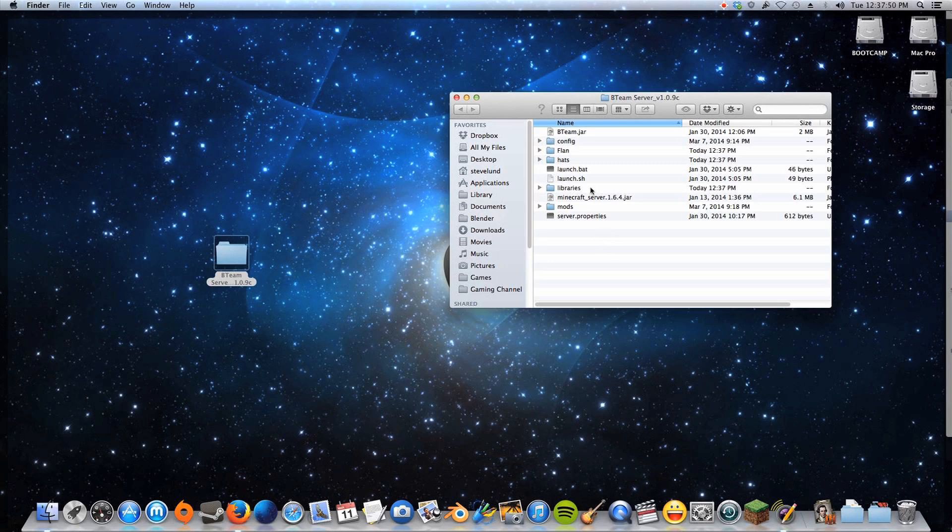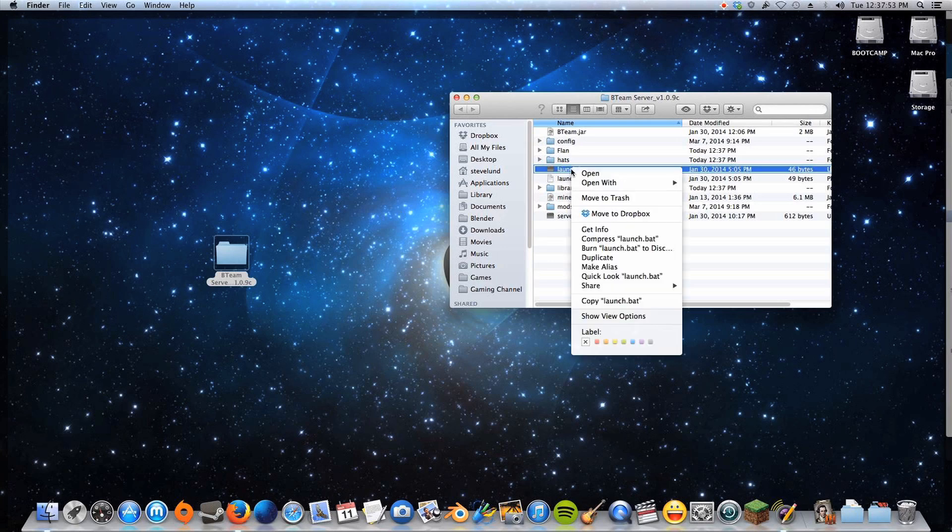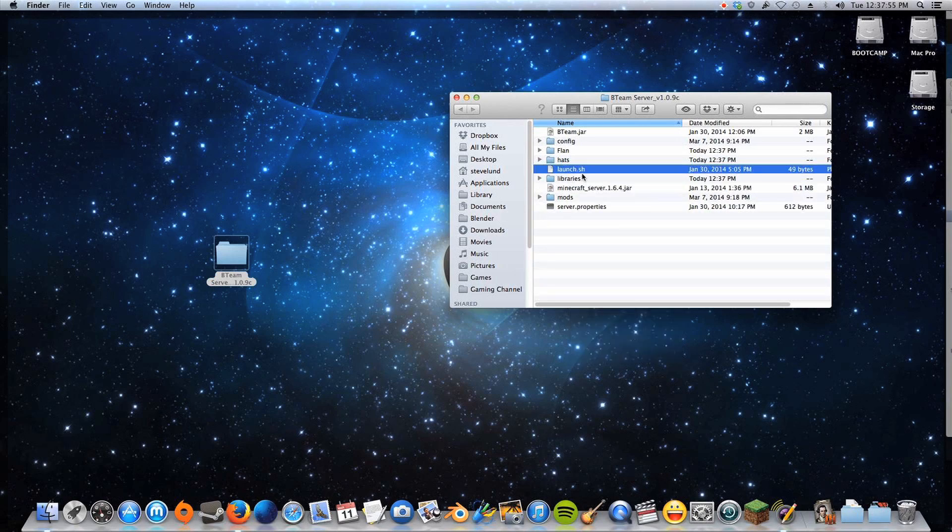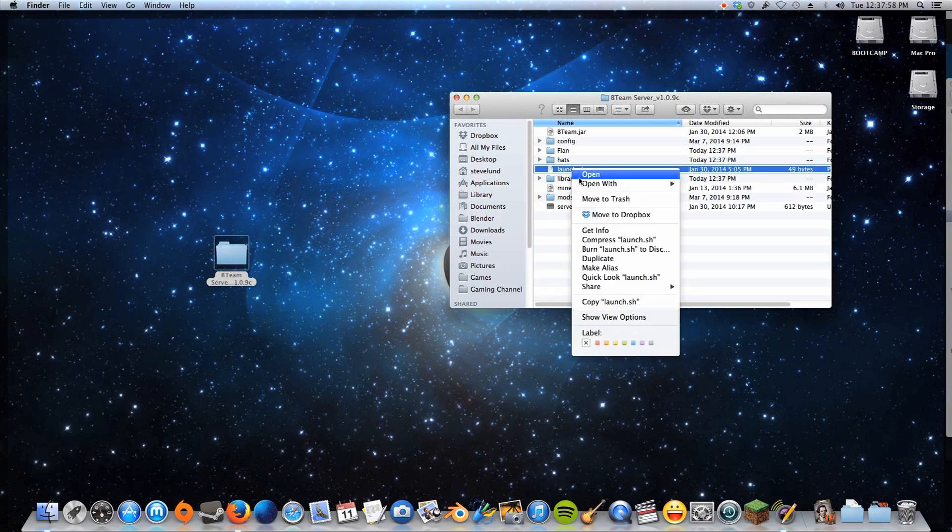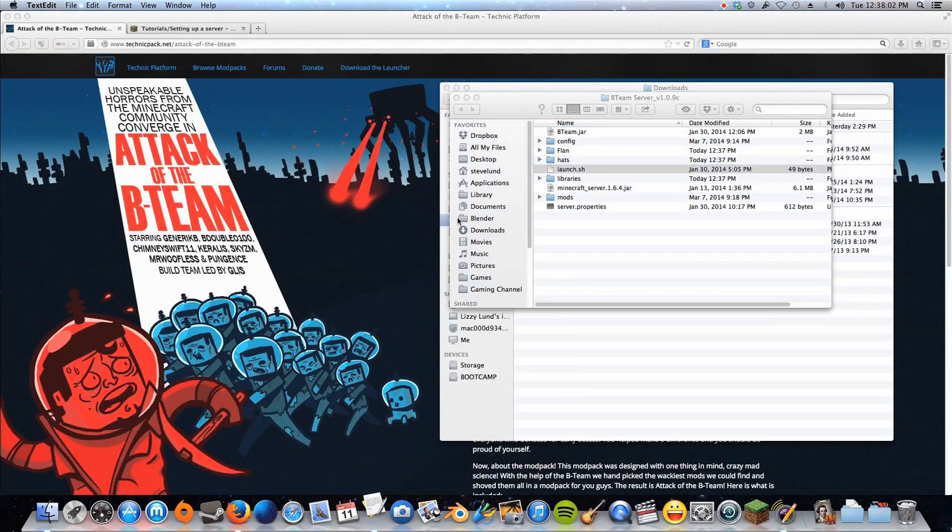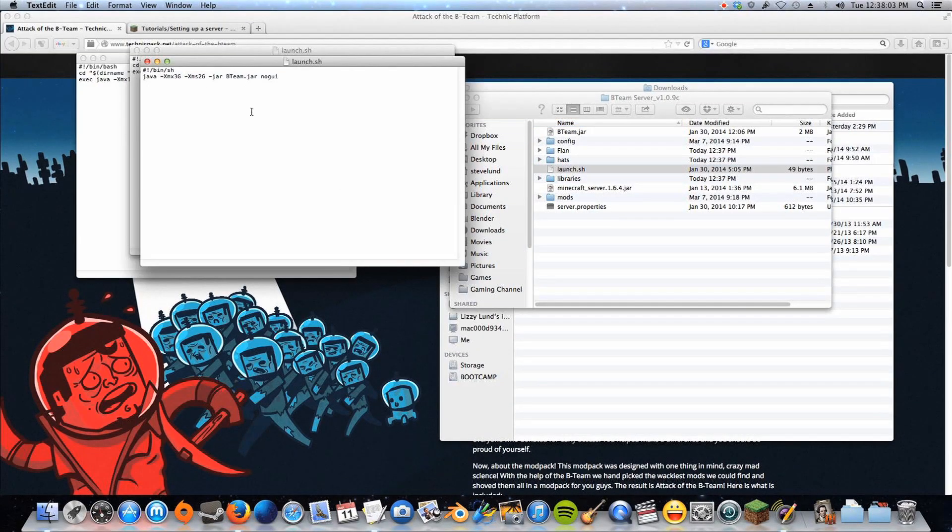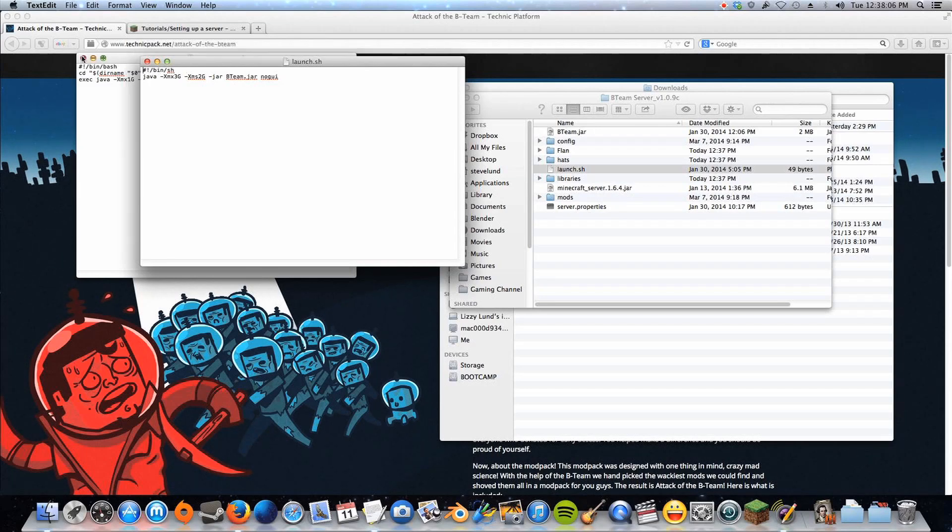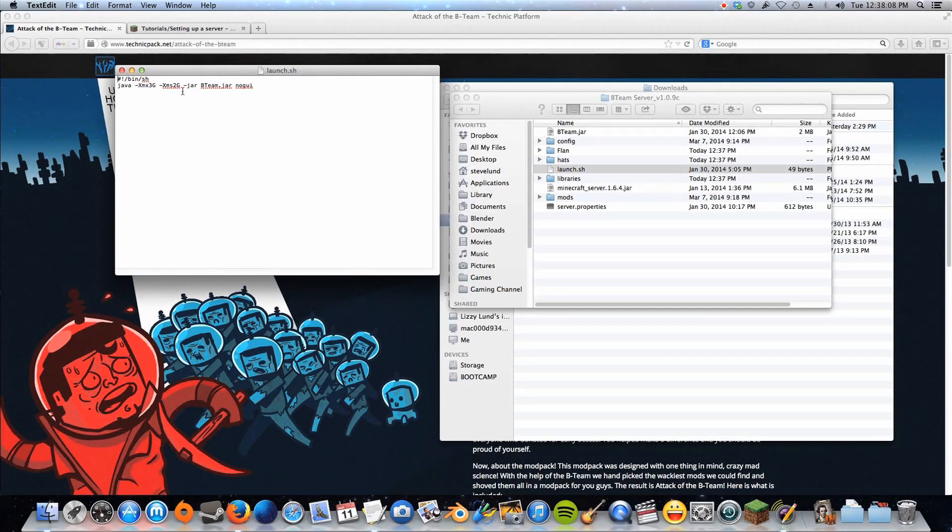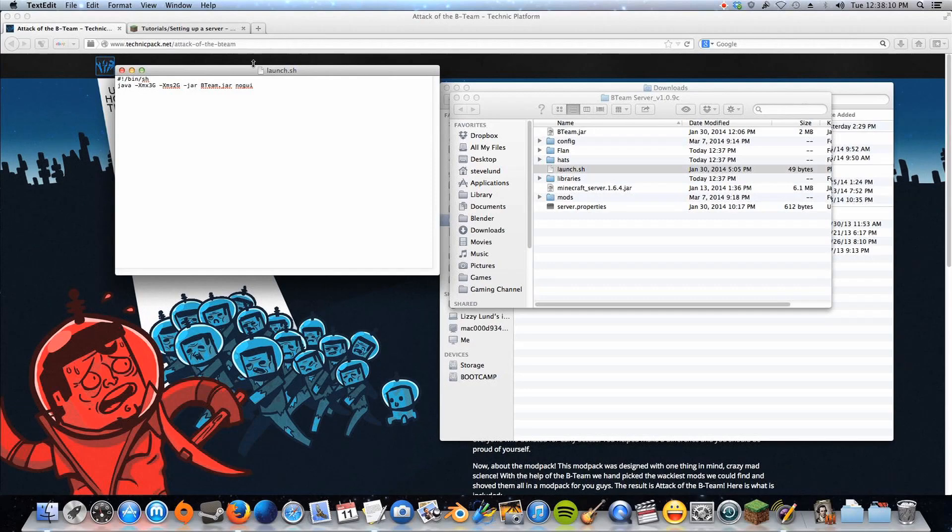And this launch.bat we do not need right now because it is for Windows, and this launch.sh, we are going to edit. So open it with text edit, and so we have this little bit of code here. Let me close these other things in the background, and we're going to have to change this code to be friendly with Mac.